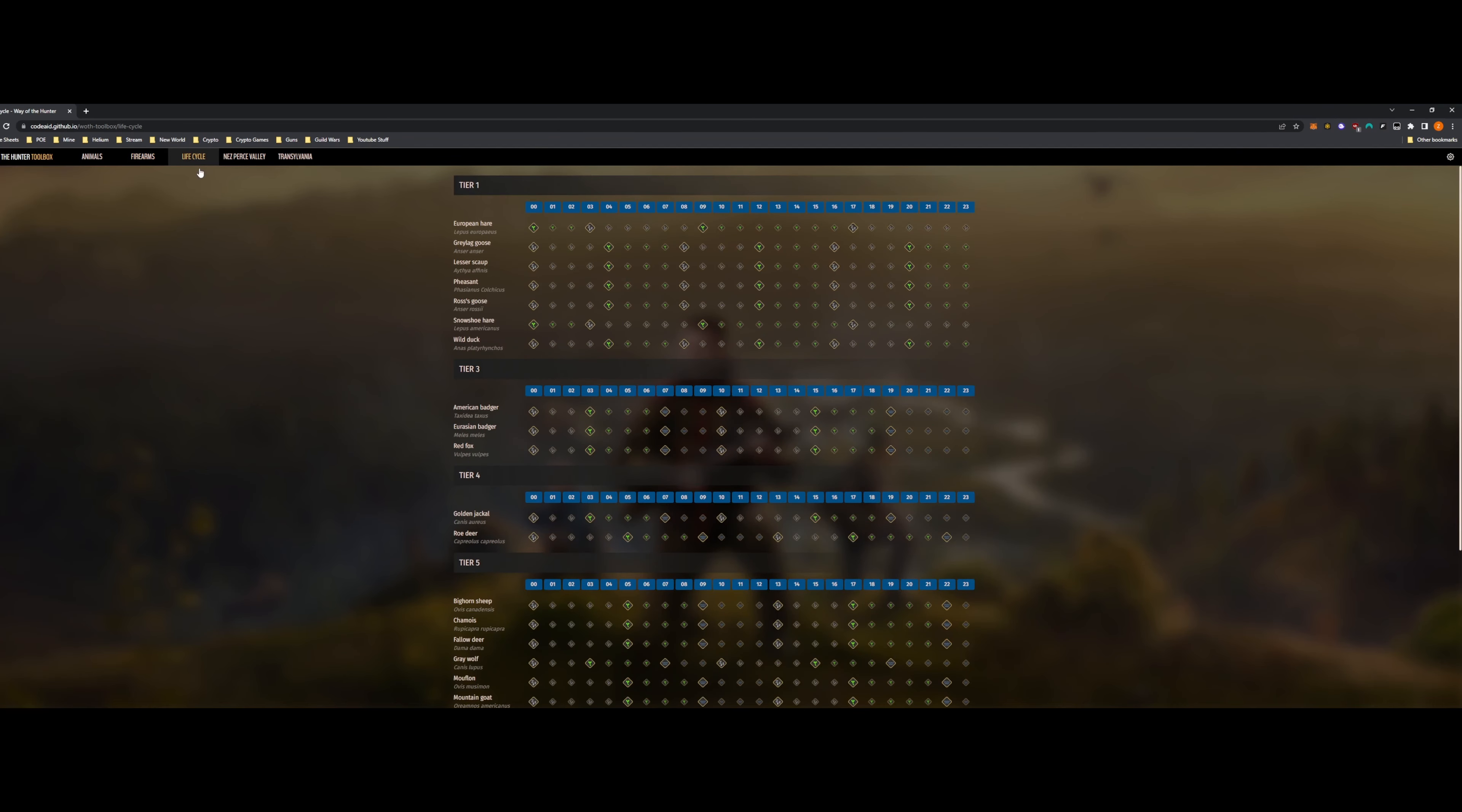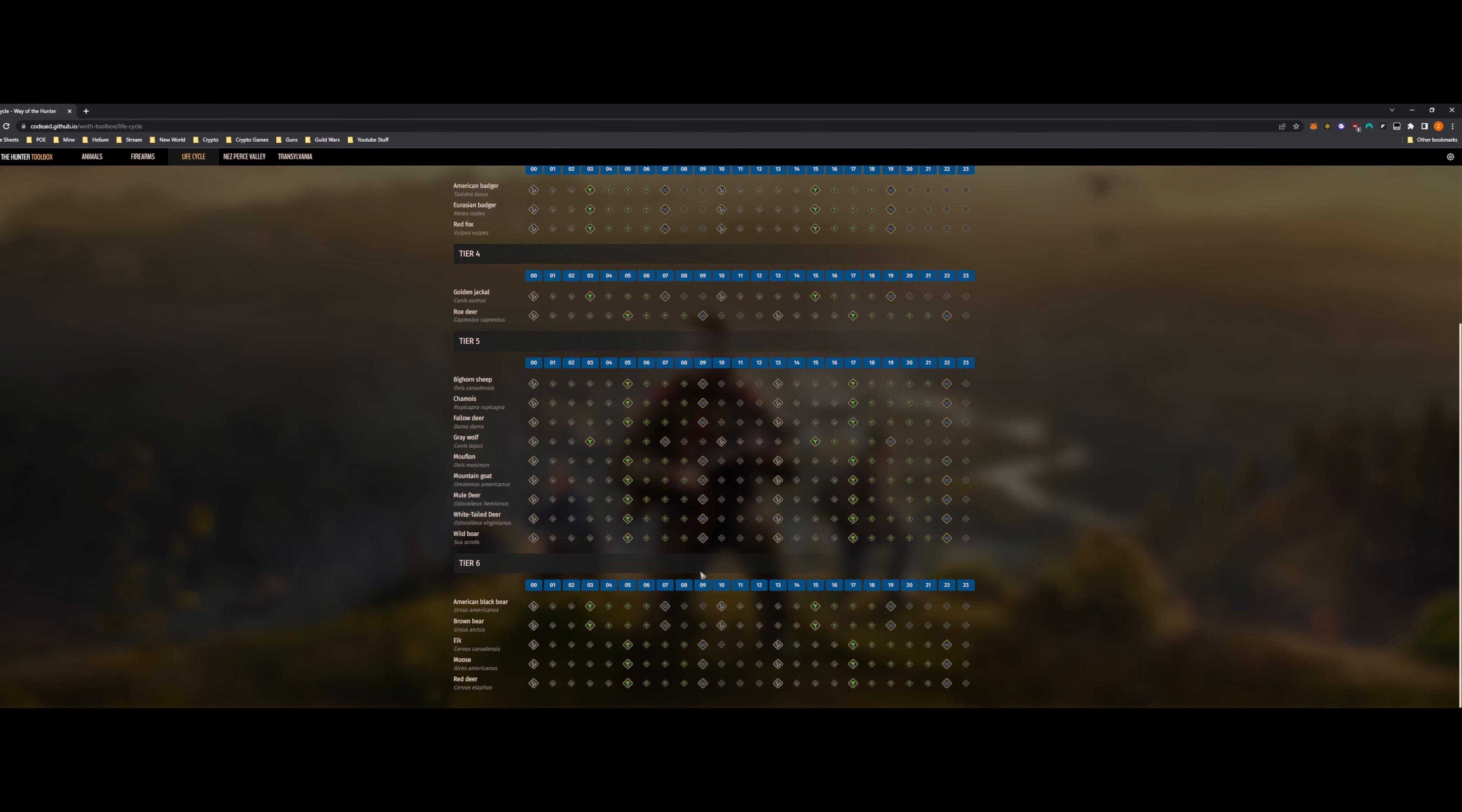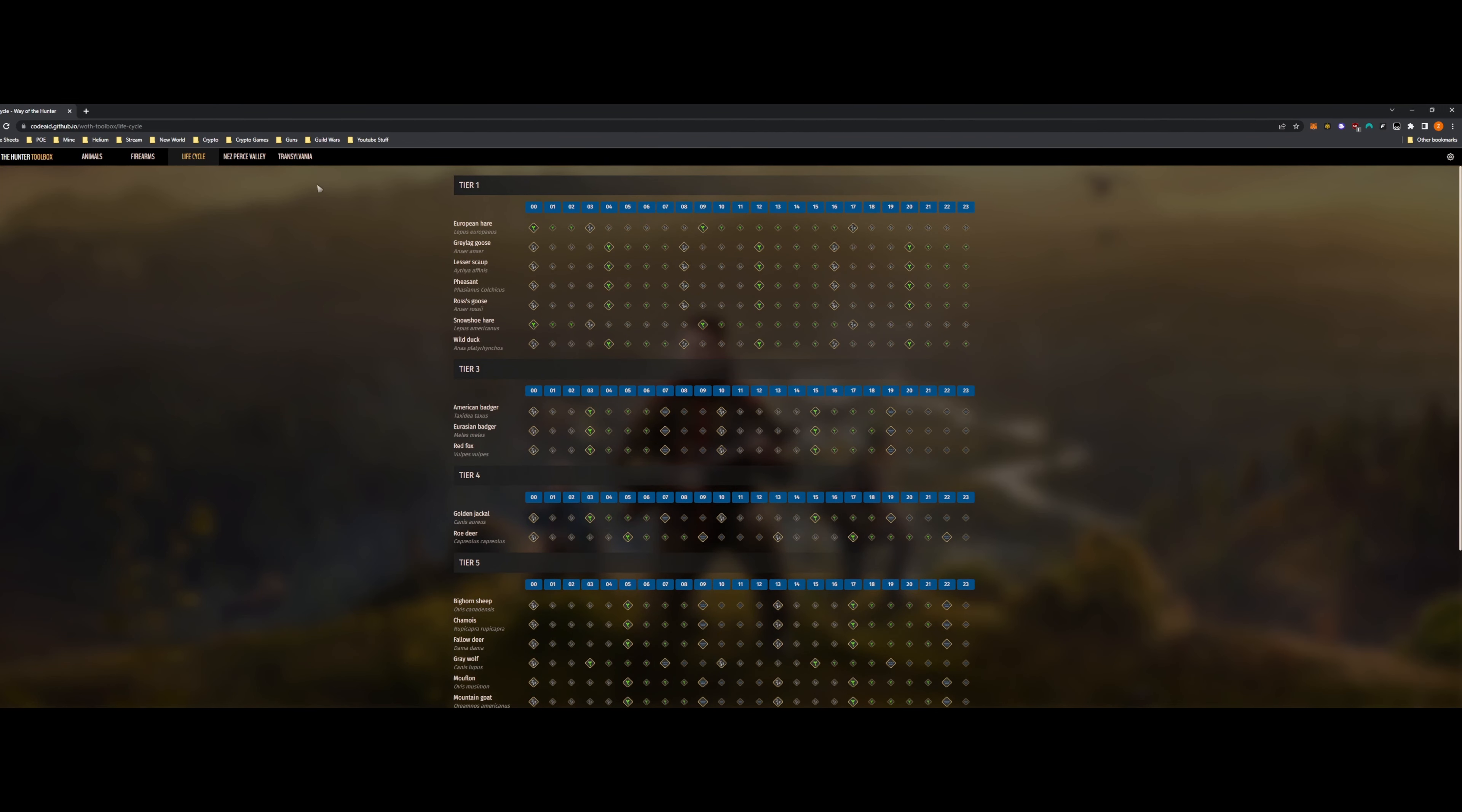Life cycle. This is going to show every animal. When it sleeps. When it eats. When it needs water. What times. Everything. So this is awesome. It's all separated by tiers of the animals.